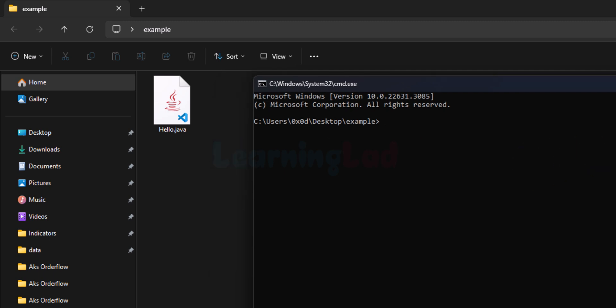First, we have to provide the source file to the Java compiler. It will generate a file with bytecode, and then we provide that bytecode file to the Java interpreter. Now let's compile this — it will be 'javac' followed by the name of the file. However, since our program contains packages, we can't run it simply by providing just the filename.